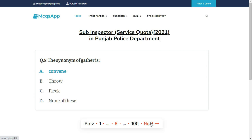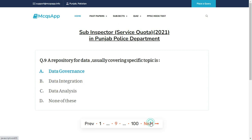The synonym of gather is — the right answer is A: Convene.